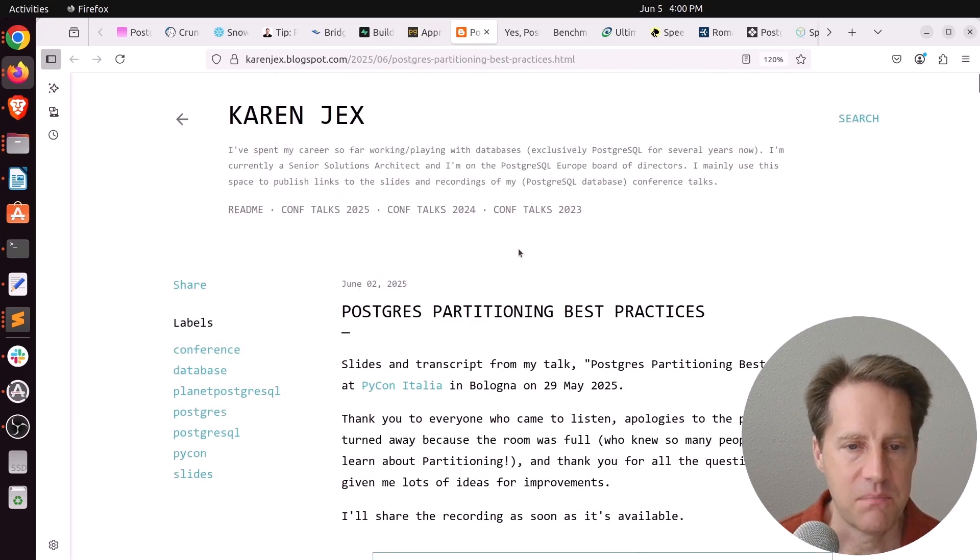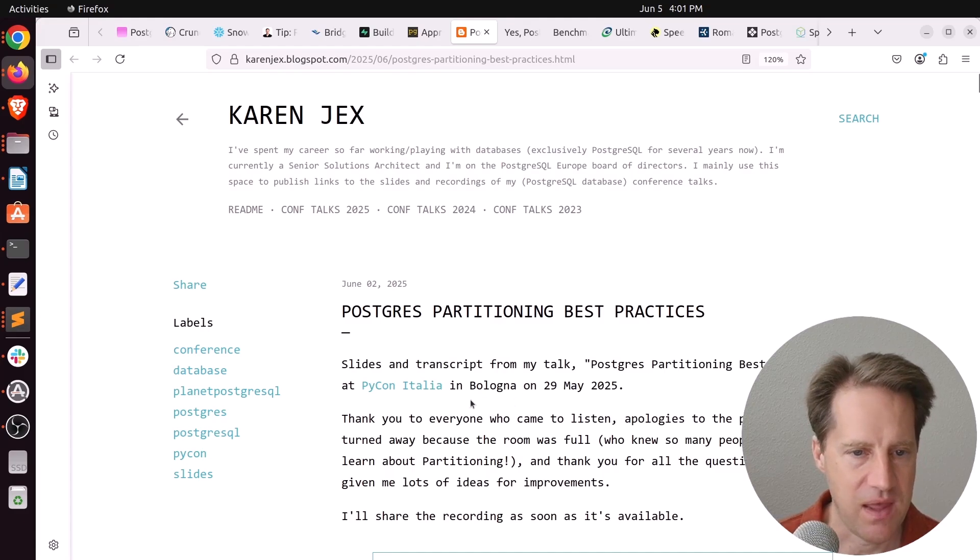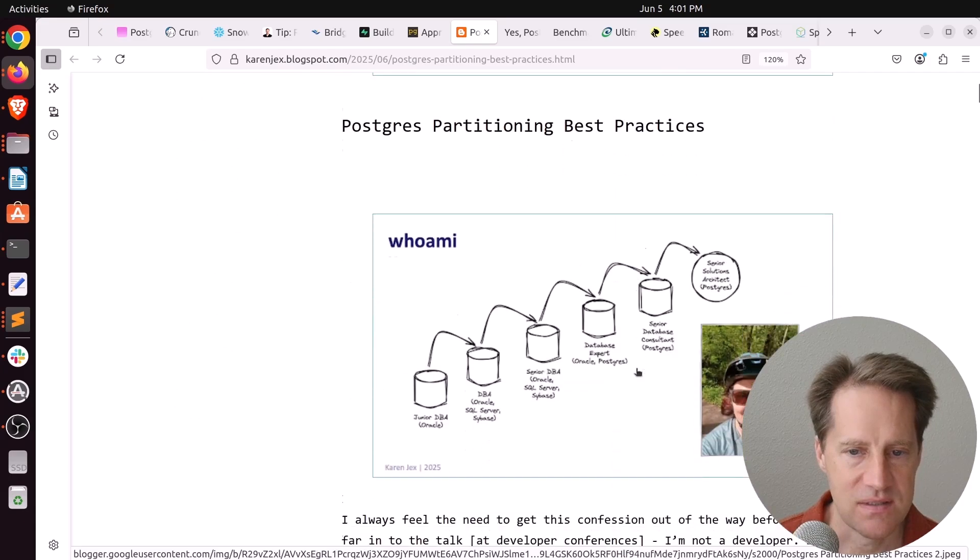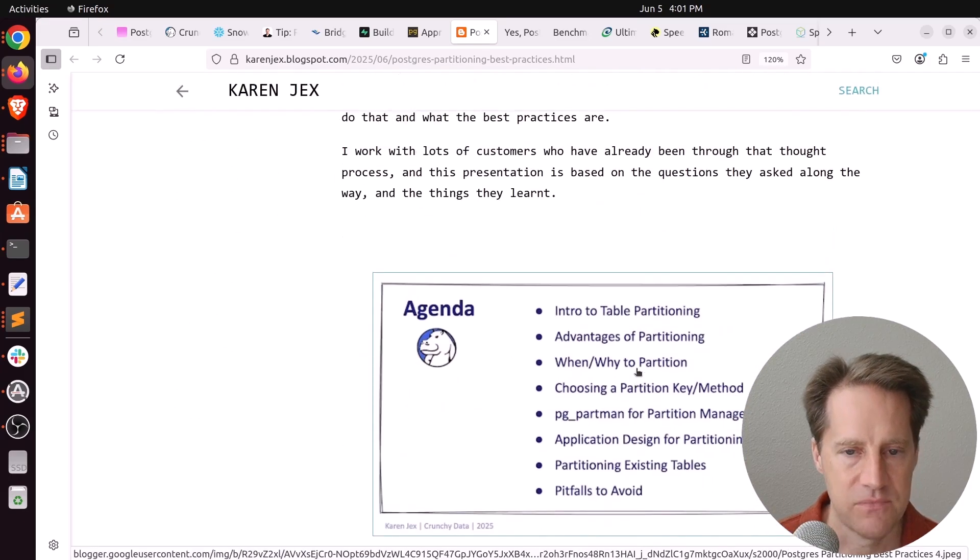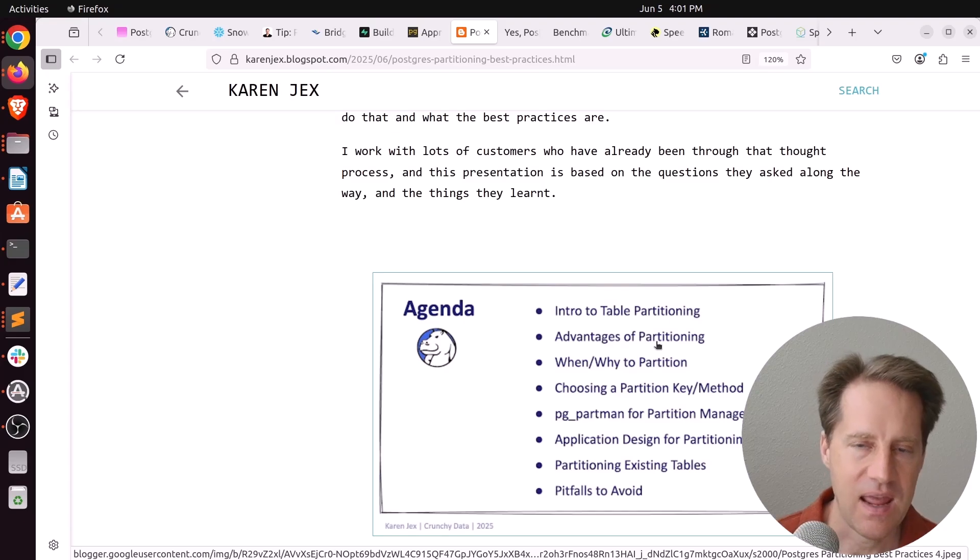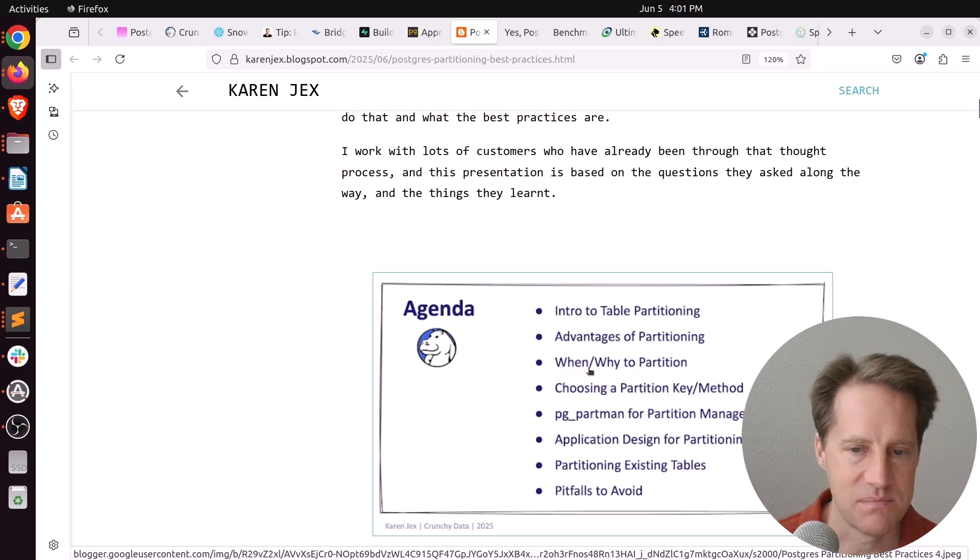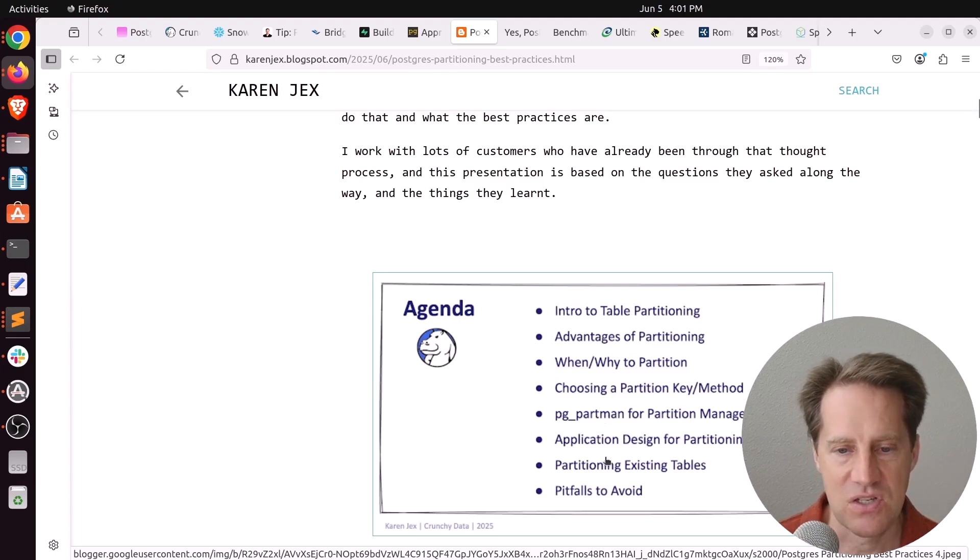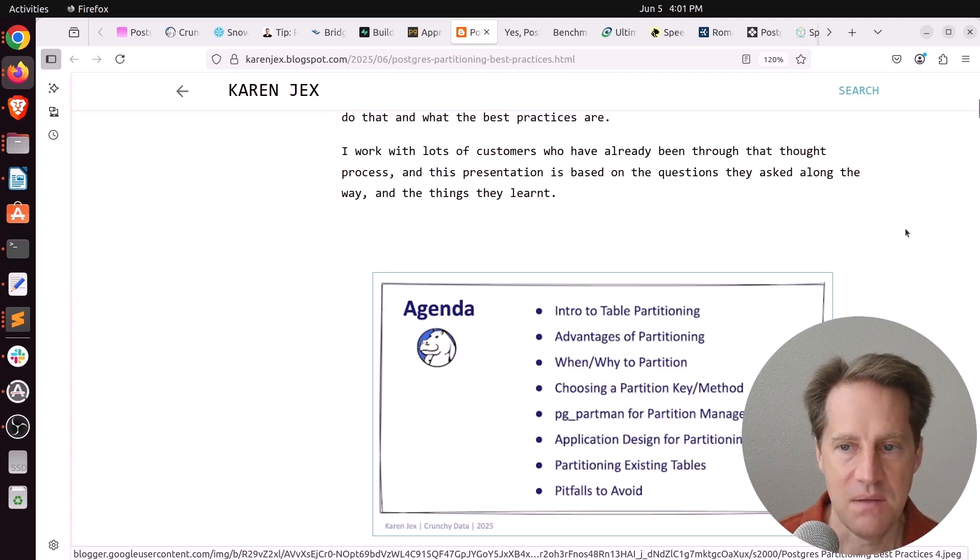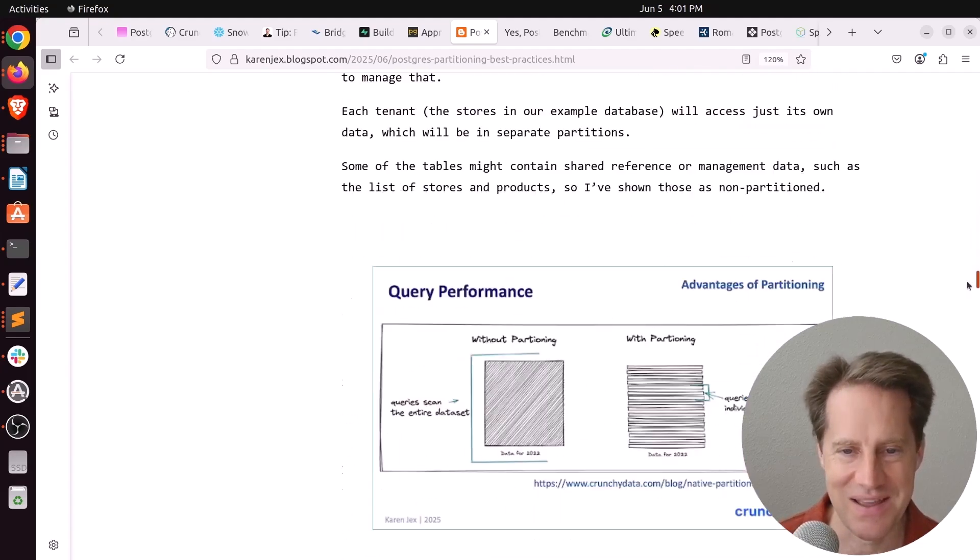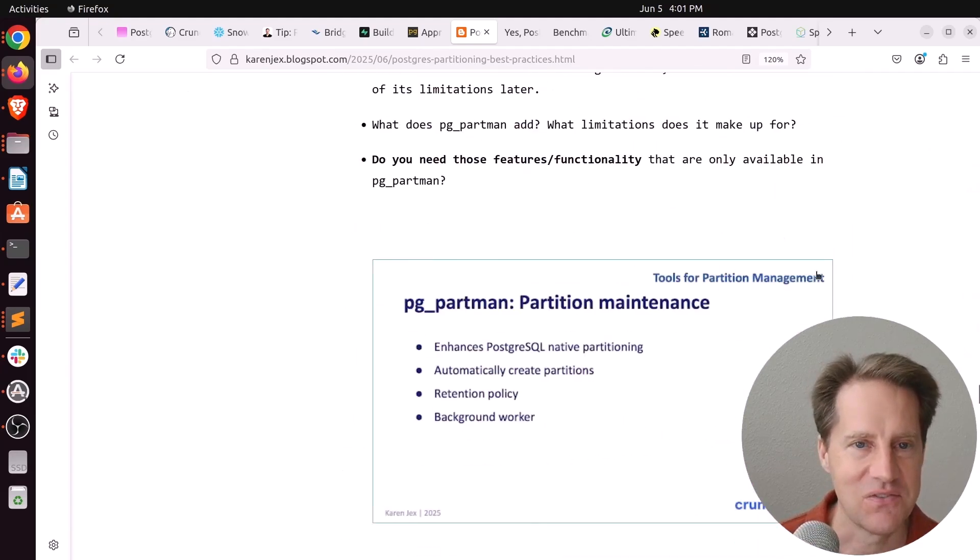Next piece of content, Postgres partitioning best practices. This is from karenjex.blogspot.com. And this is converted from a PyCon Italia talk just about a week ago under the same name, Postgres partitioning best practices. And she talked all about doing that. So she talked about advantages of partitioning, basically for easier data maintenance, especially if you're deleting data. It can have some advantages with performance, but that's usually not the reason to do it. When to do it is basically when your tables become large, how you choose partition keys, using pgpartman, the design for partitioning, as well as how you can convert the partitioning of existing tables. But this was a really long blog post, I don't have time to cover everything here, but if you're interested you can definitely check it out.